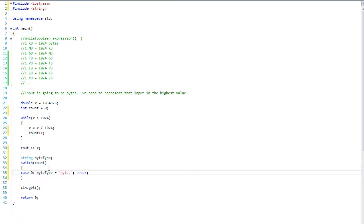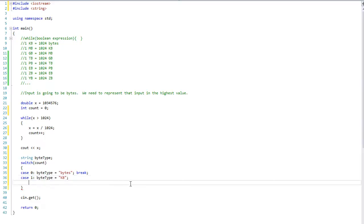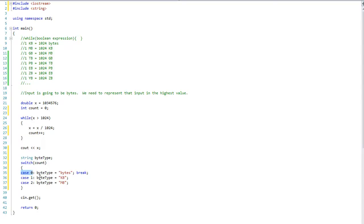That break there is going to end the switch statement. Case one: byte_type is equal to kilobytes. I did not put the break there and I will explain what this will do. Case two: byte_type is equal to megabyte. So if count is one, it sets byte_type to kilobyte, but there is no break, so it falls through to case two and sets it to megabyte. So even though count is one, the ending result will be megabyte because there was no break.